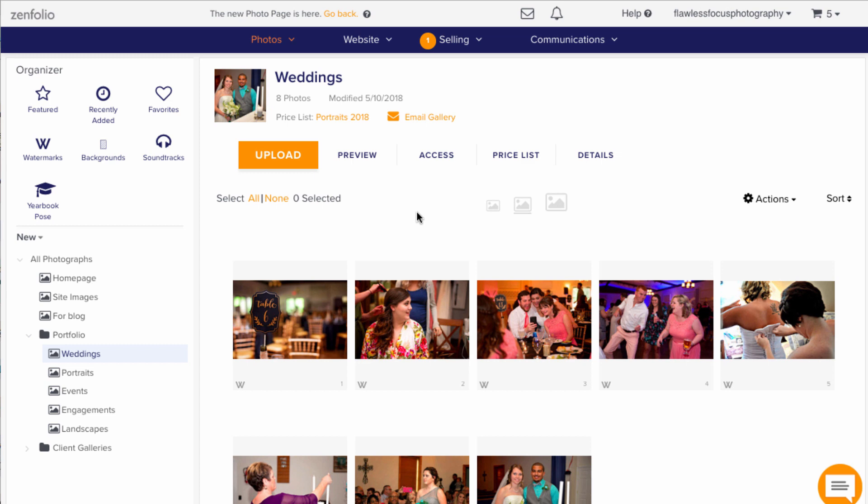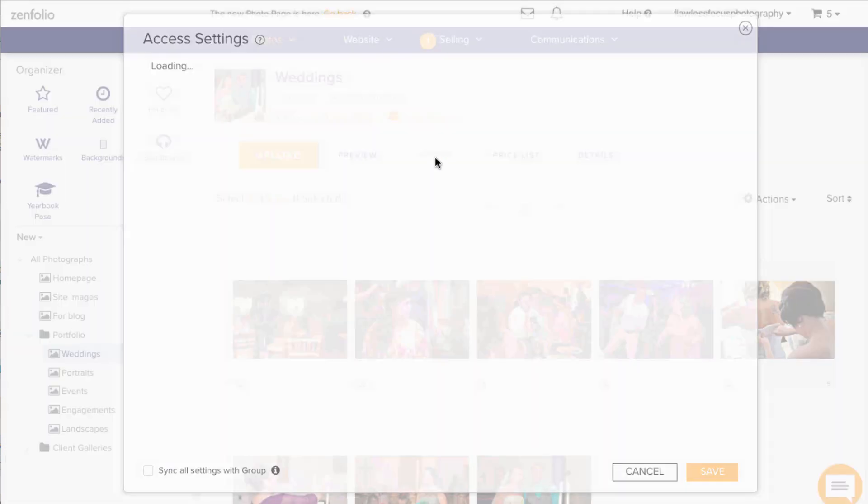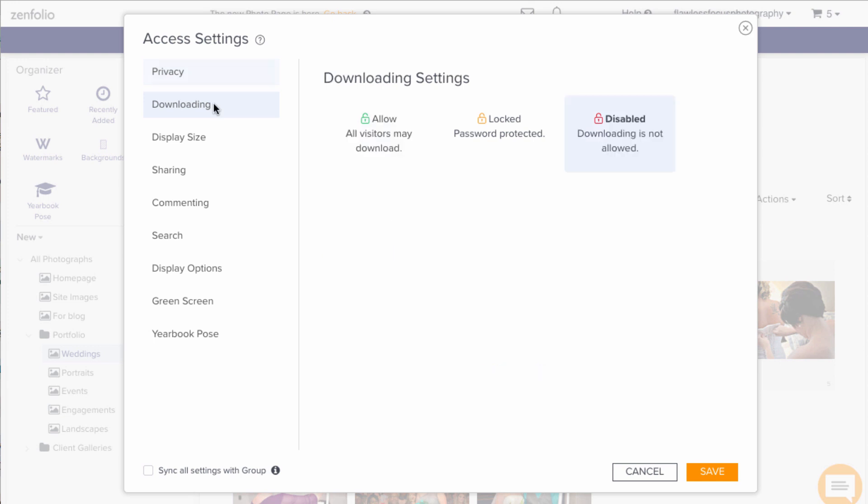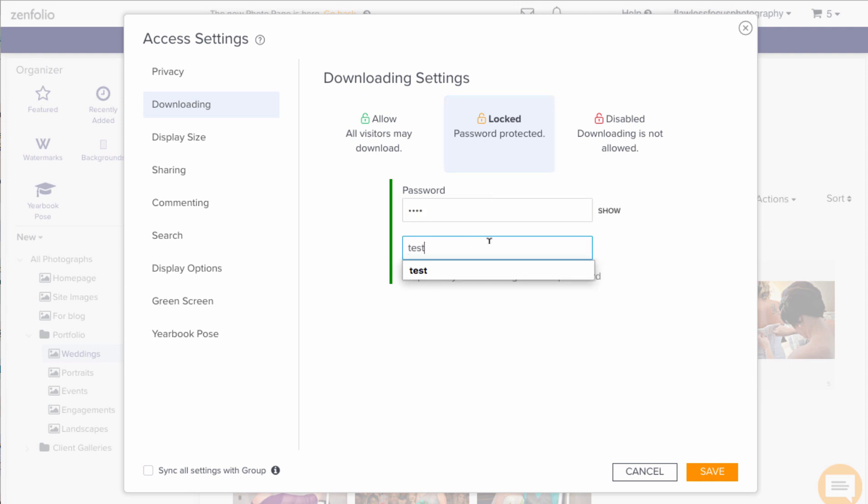You'll want to go to the gallery again, but this time go to the access tab. Here you'll want to go to the downloading tab and set the download to locked with a password if you do not have a public download allowed. Type in a password you'll remember, then click save.